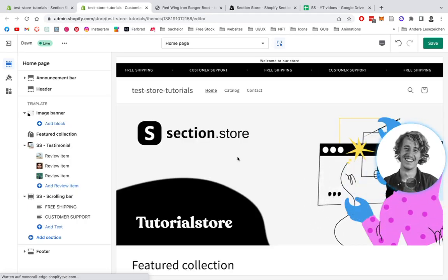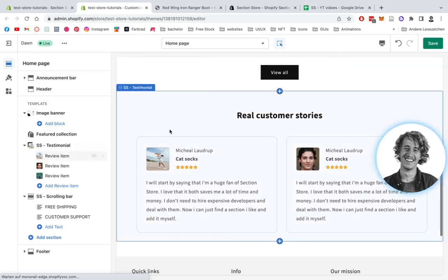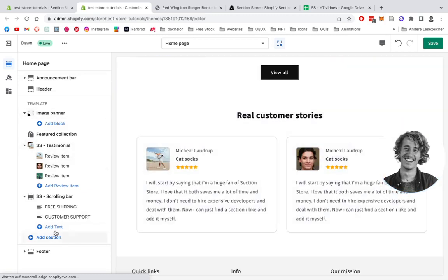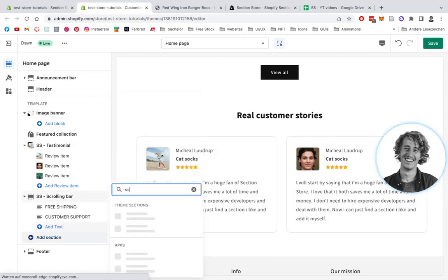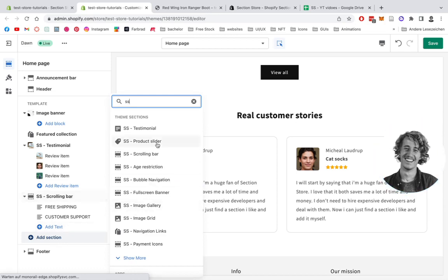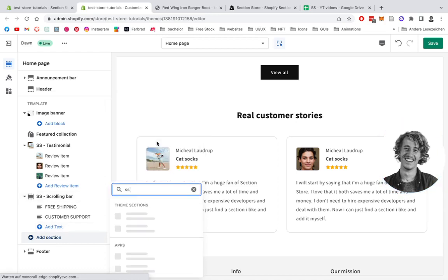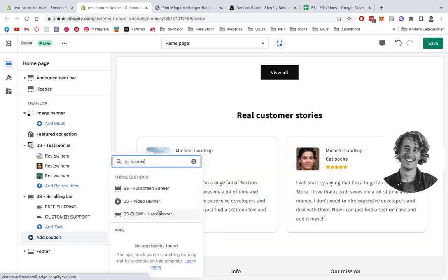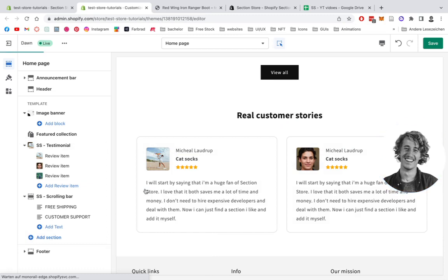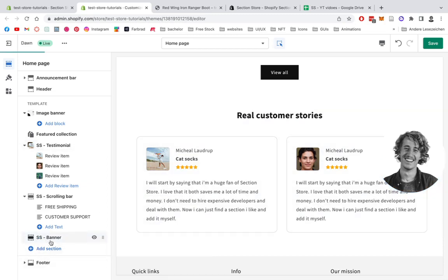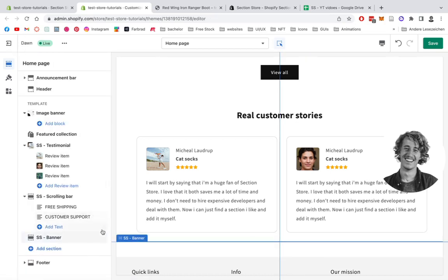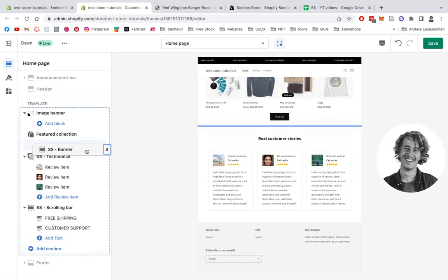Alrighty, we are back in the test store. We get the theme editor opened up, and to add the section you're gonna go all the way down here, click on Add Section — it stands for SectionStore — and type in banner as well. We should have it right here: it's the Full Screen Banner. Open it up, and there we have it down there. Just gonna put it on top for the sake of this video.